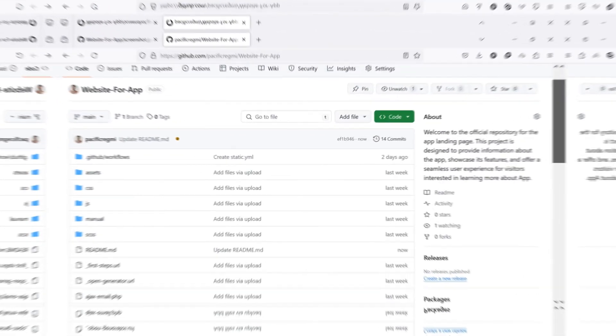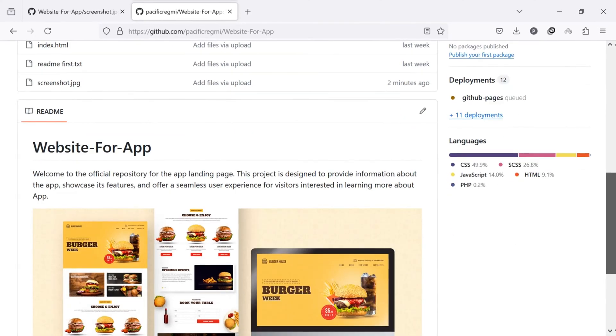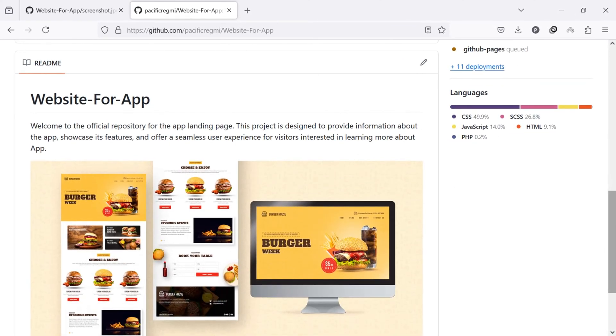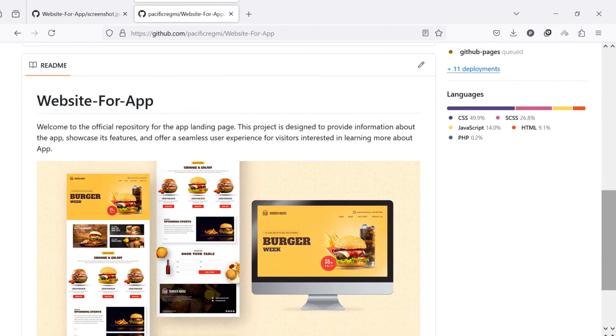If you've been searching for a way to add a screenshot or an image into your GitHub readme.md file, you've come to the right place.